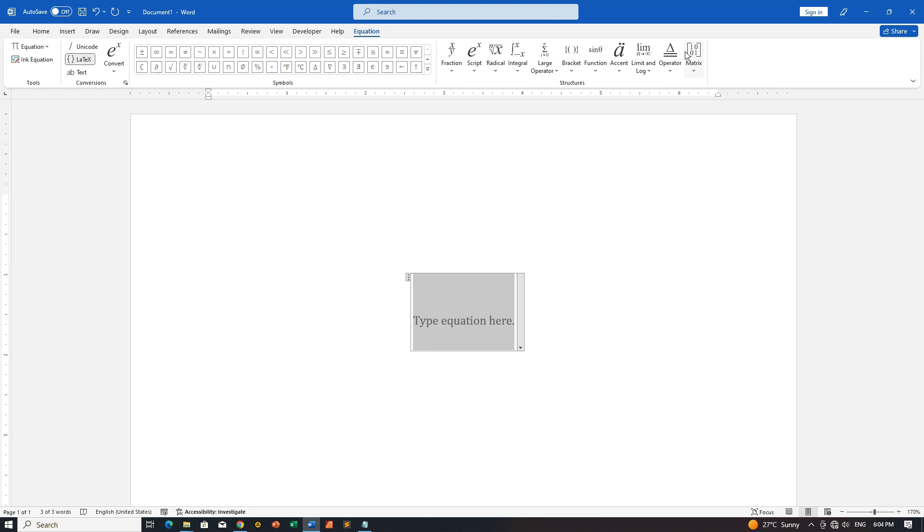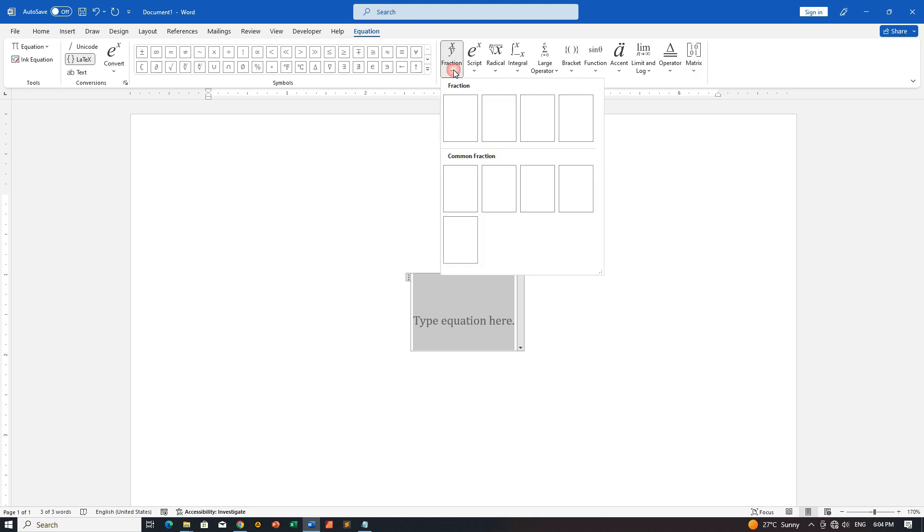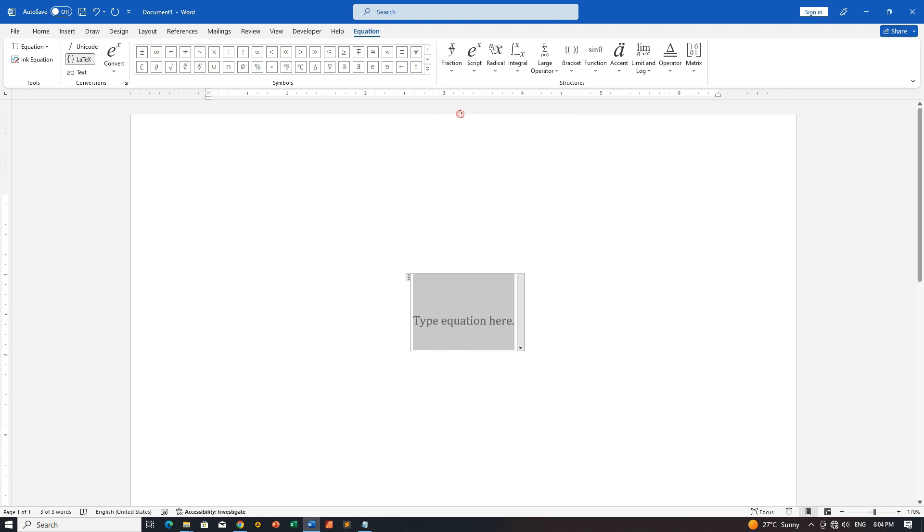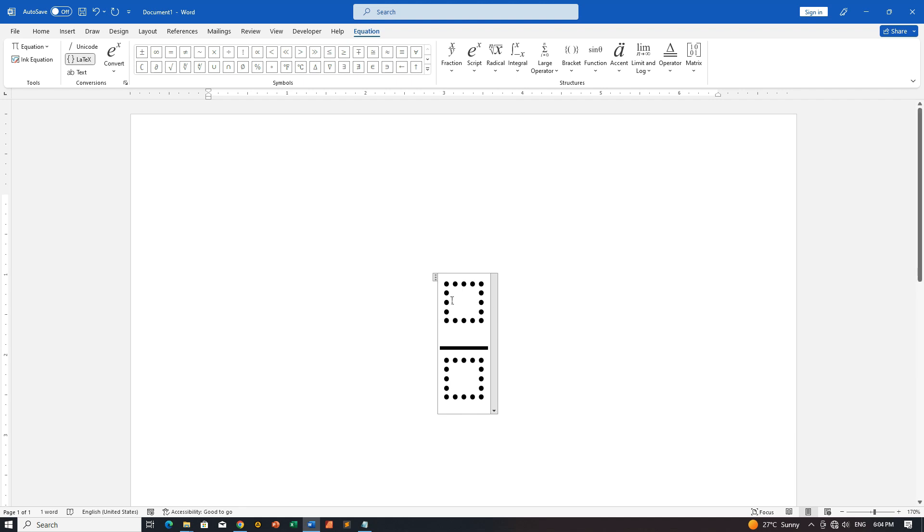Step 2: Select Stacked Fraction for a numerator. In the Equation tab, locate the Fractions section and choose Stacked Fraction. This sets up the foundation for our canceled fraction.